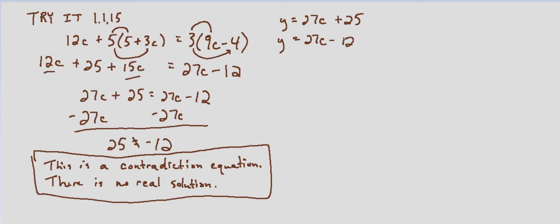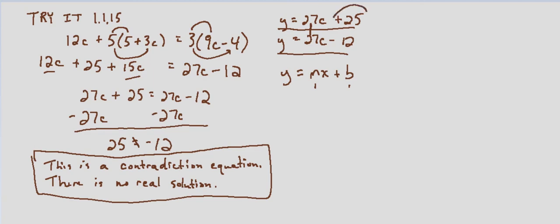We can see that these are linear equations in slope-intercept form y equals mx plus b, where m is the slope and b is the y-intercept. They have the same slope so they increase at the same rate, but their y-intercepts are different.